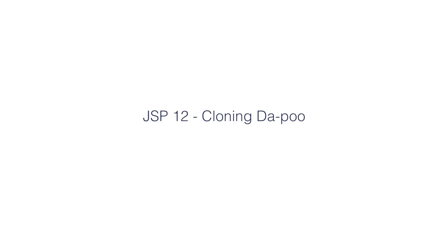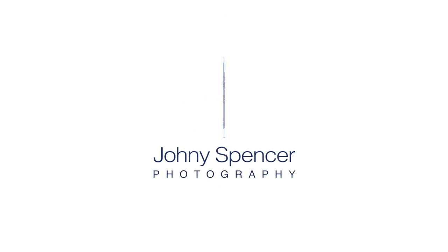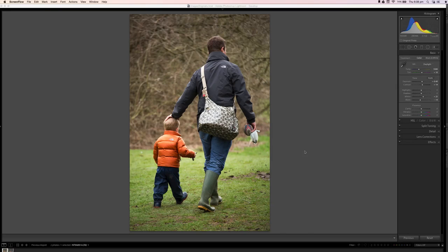In this episode of the JSP Show, I'm going to show you how to remove unwanted elements from your images in Photoshop. Hey guys, what's up? It's Jonny here and welcome to another episode of the JSP Show and as always I'm super pumped to be here. This week we've got a lovely image from Ian in the lounge and I'm going to show him how to remove a diaper bag.